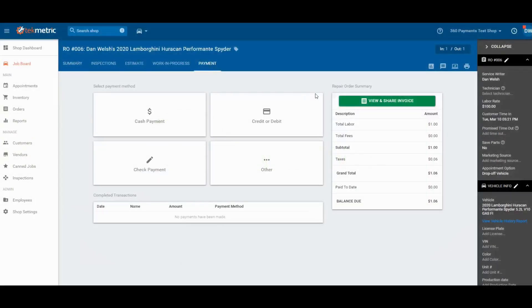Today we're going to show you how to run a credit card sale in TechMetric software with 360 payments.